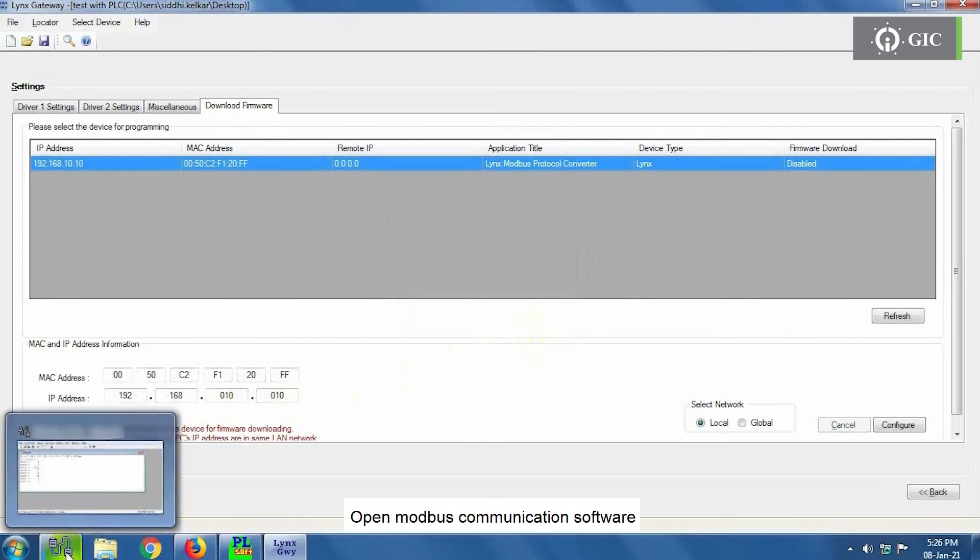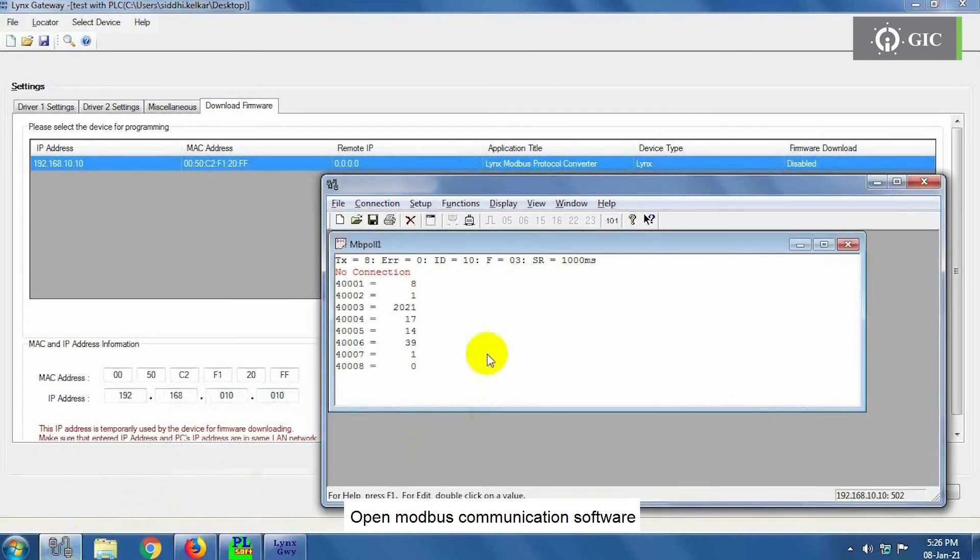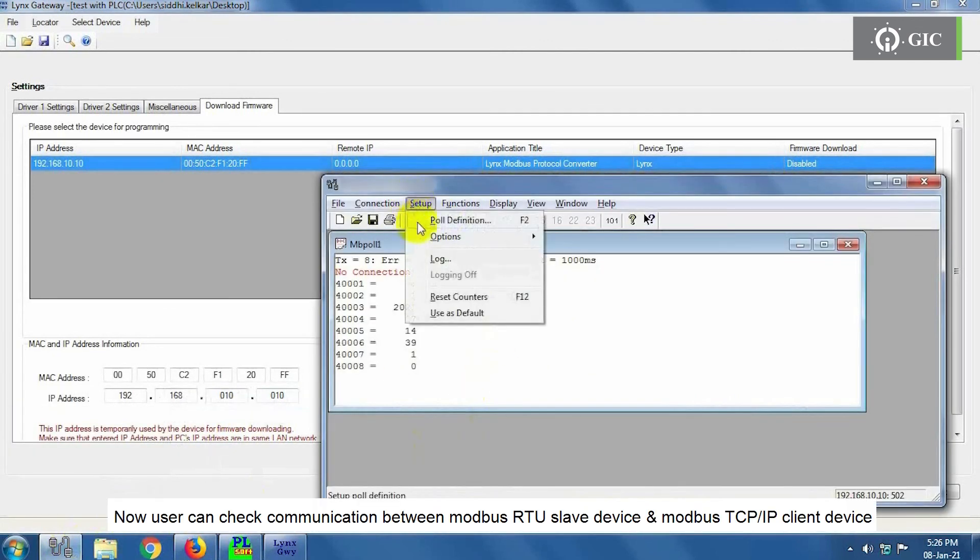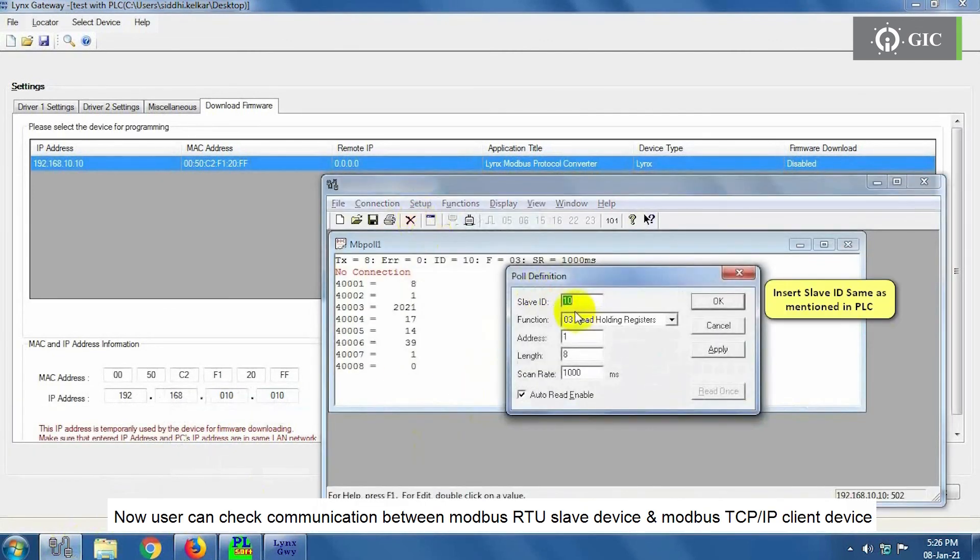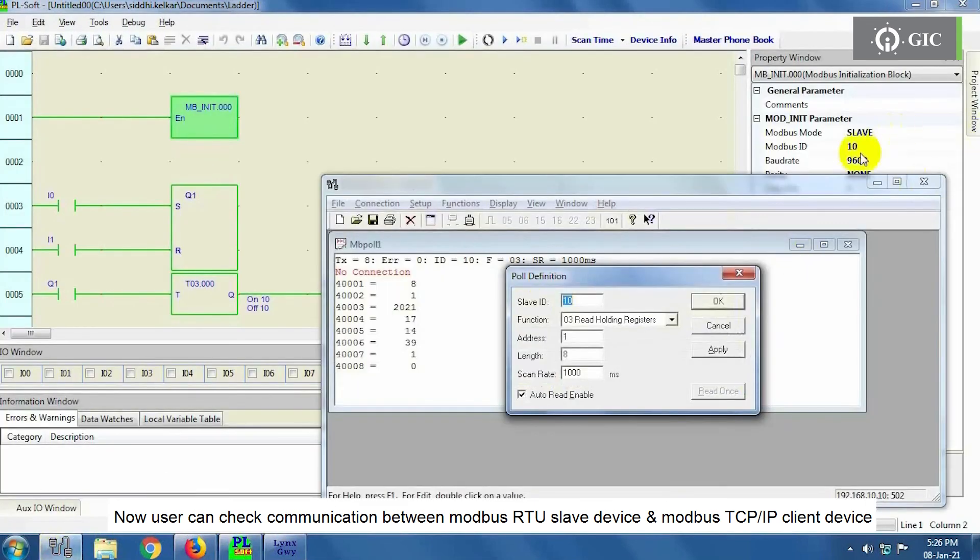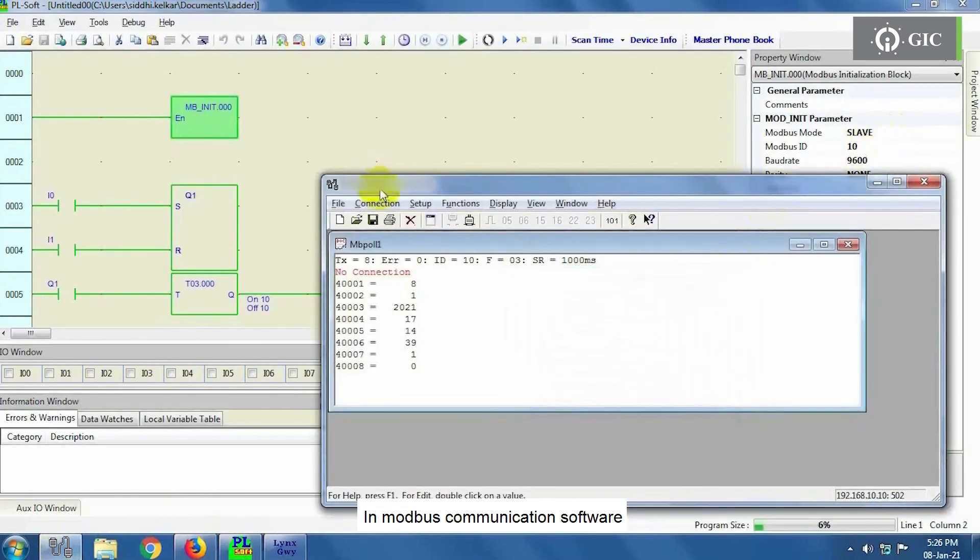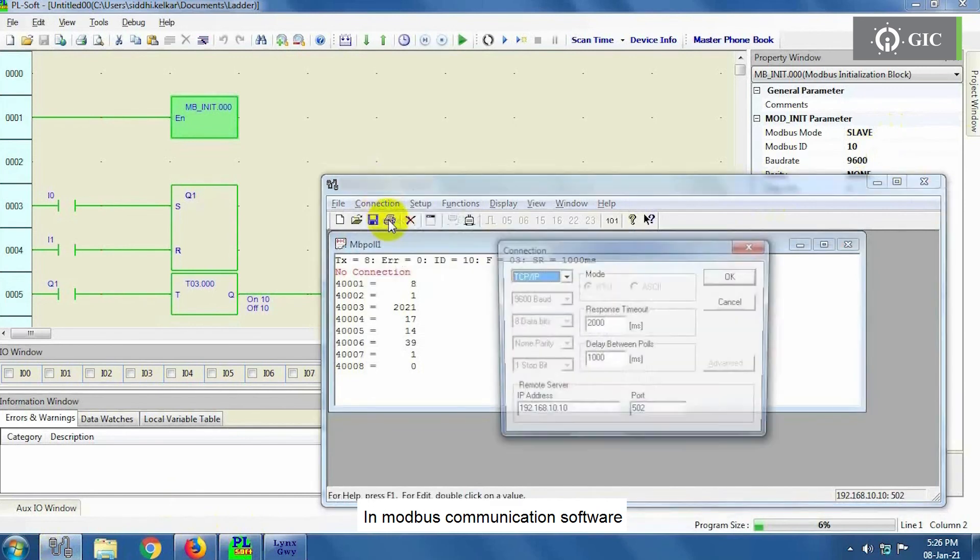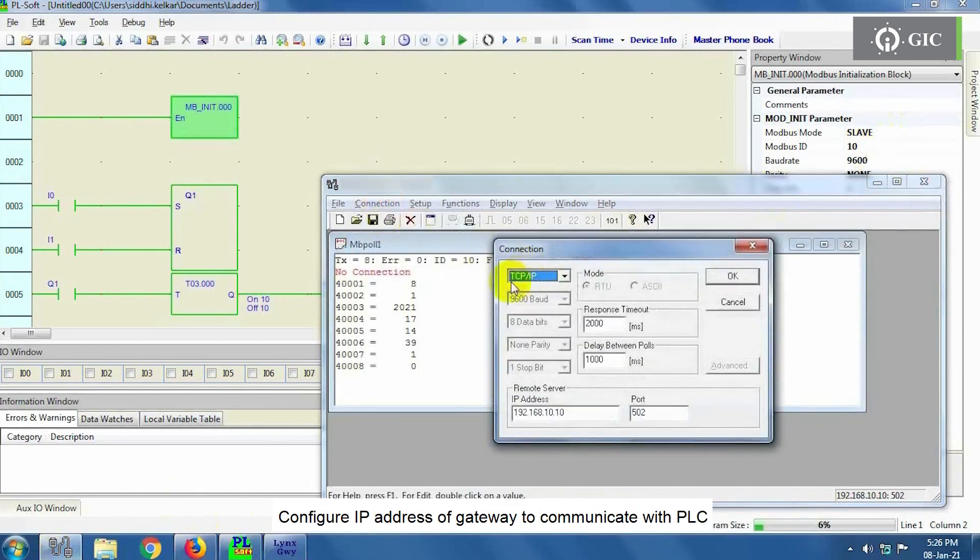Open Modbus communication software. Now user can check communication between Modbus RTU slave device and Modbus TCP IP client device. In Modbus communication software, Configure IP address of Gateway to communicate with PLC.